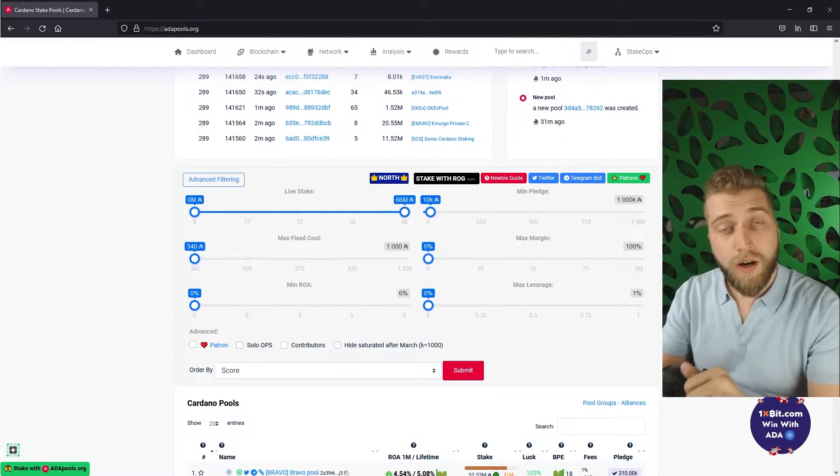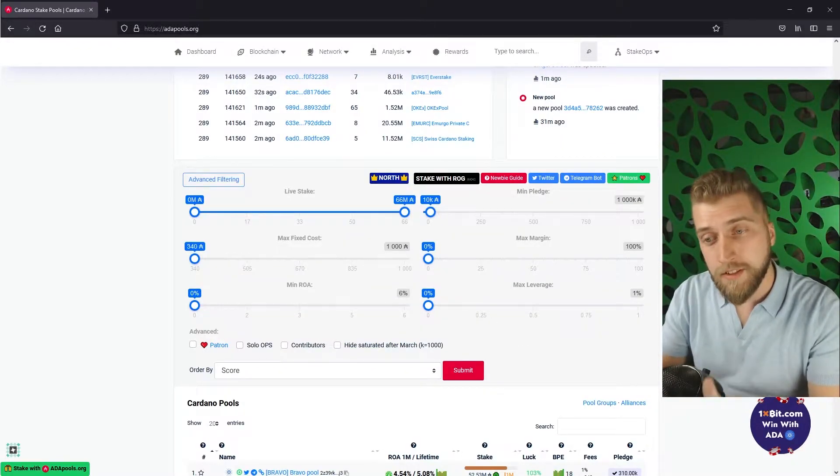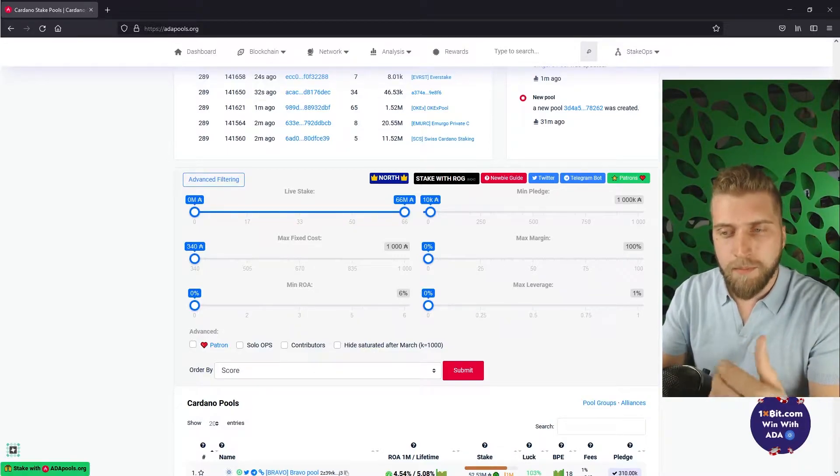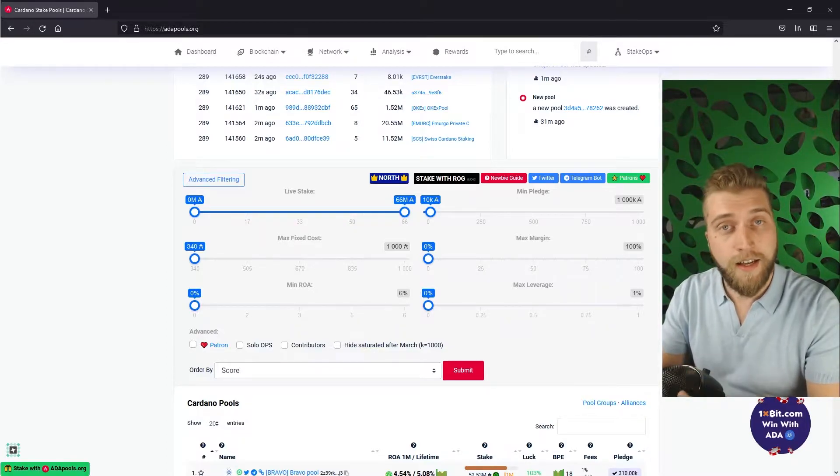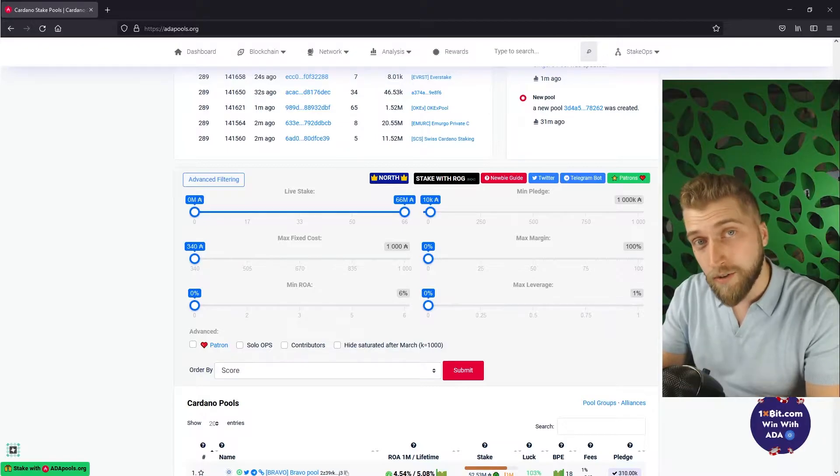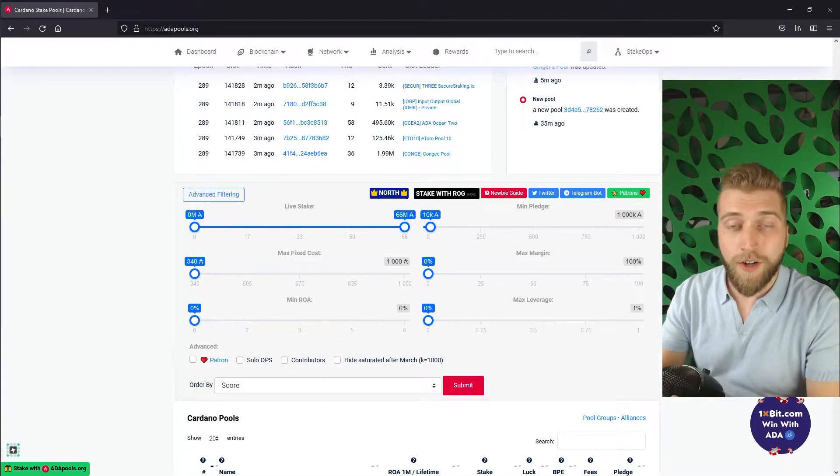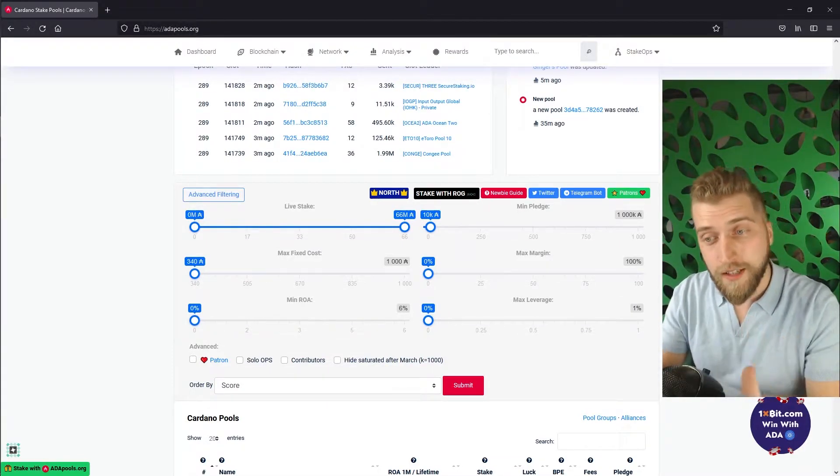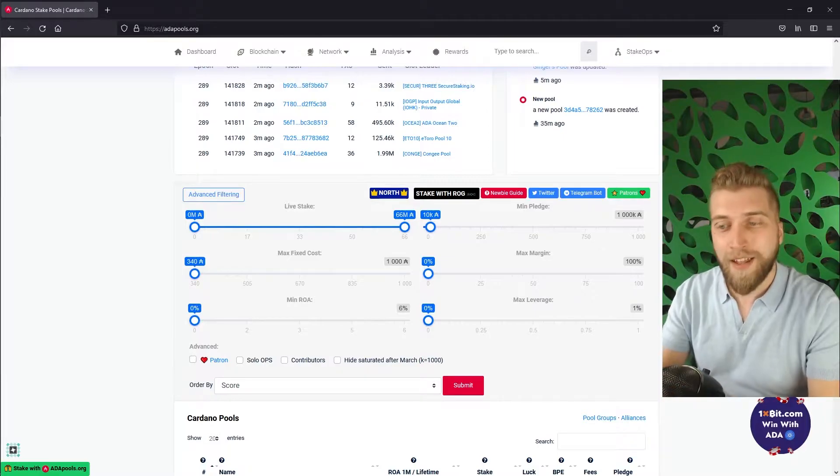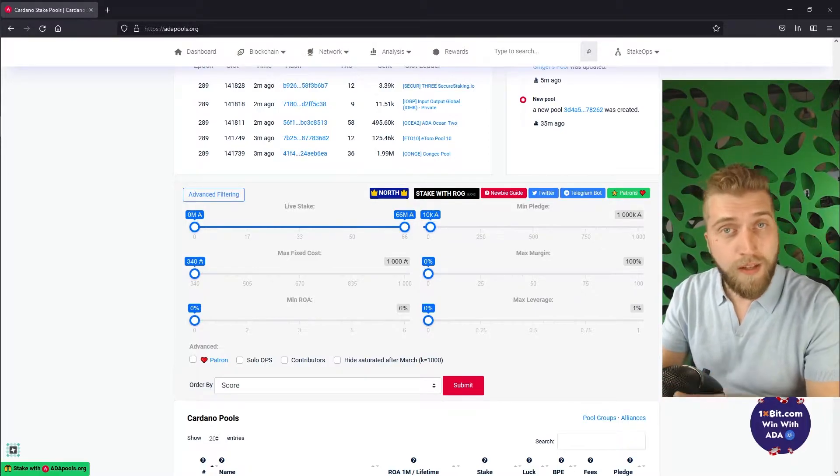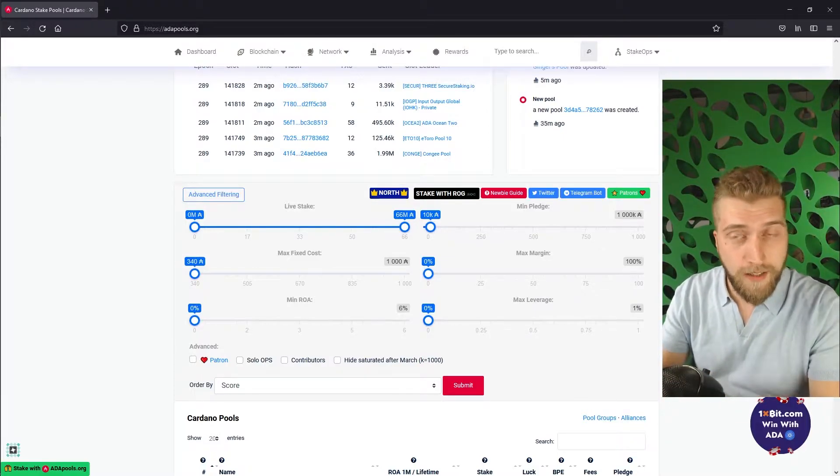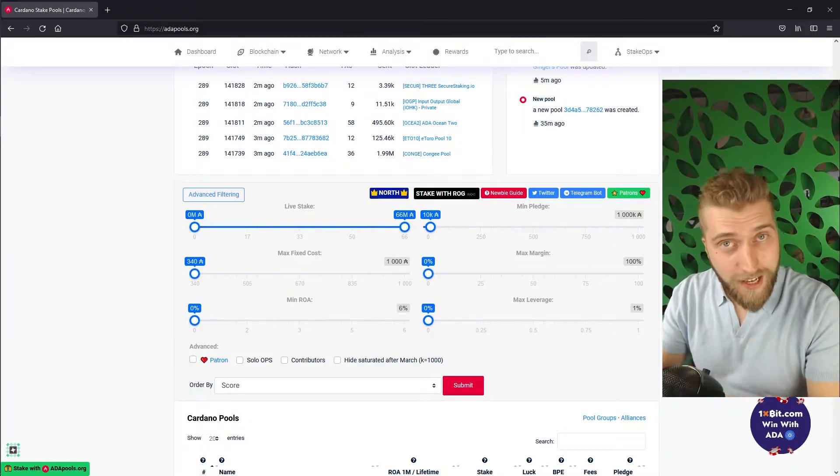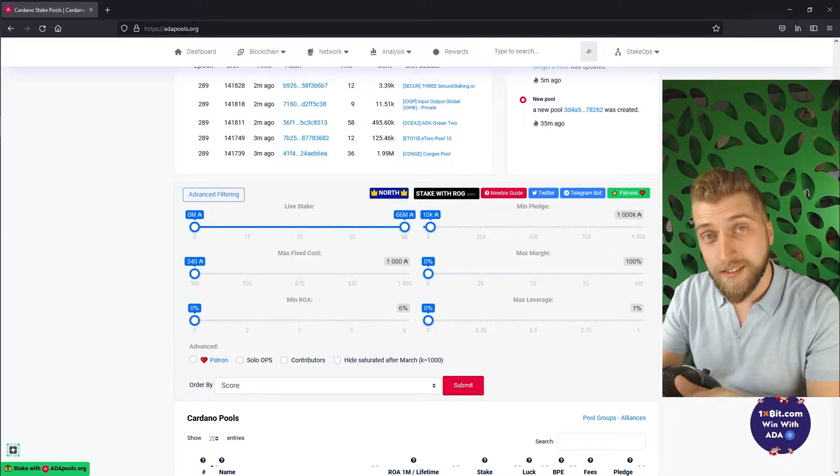The first one that we are going to take a look at is live stake, and the live stake is basically how much ADA is delegated to a staking pool right now. There are a couple of things that you need to know about live stake. The first one being that it doesn't matter that much if a pool is big or small in terms of stake. The end result in terms of staking rewards is almost always the same.